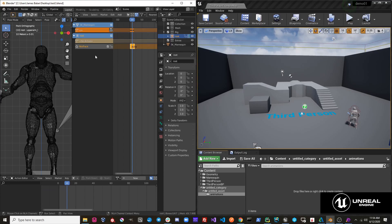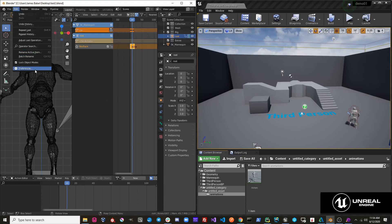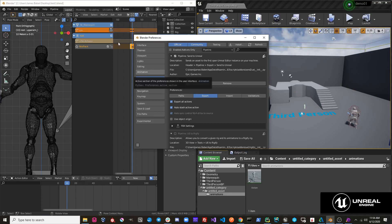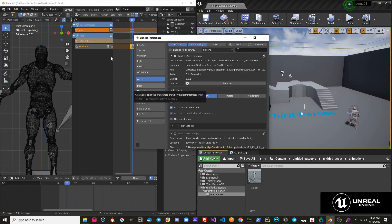So we would have to manually stash it, then do Pipeline Export, Send to Unreal. This option can be useful and it's left on by default, but if you are doing very specific editing with your NLA tracks, you might want to toggle this off so that the push down operation doesn't mess with your arrangement of NLA tracks.